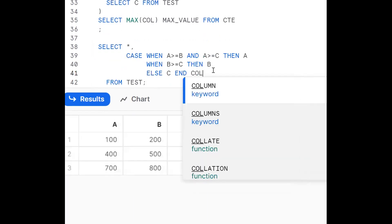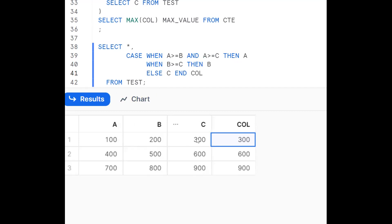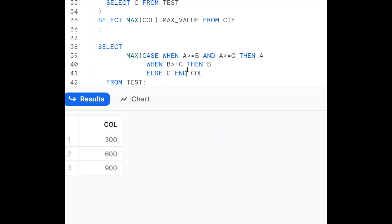Adding a column alias, we can trace the logic. For example, if A=100, B=200, C=300: A >= B is false, so we move to the next condition. B >= C is also false, so we get C=300. For the row where C is largest, we get 300. Then to extract the single maximum value across all rows, we wrap the CASE expression with MAX: MAX(CASE WHEN ... END).